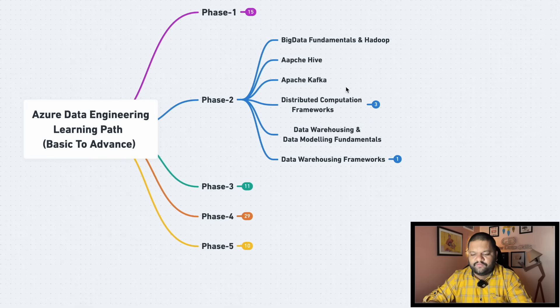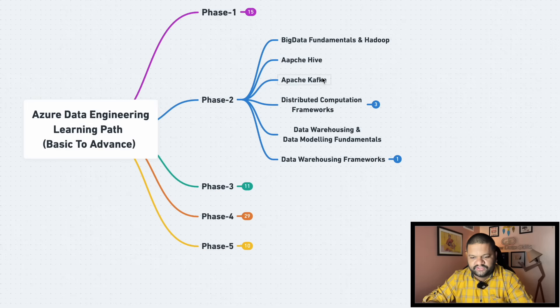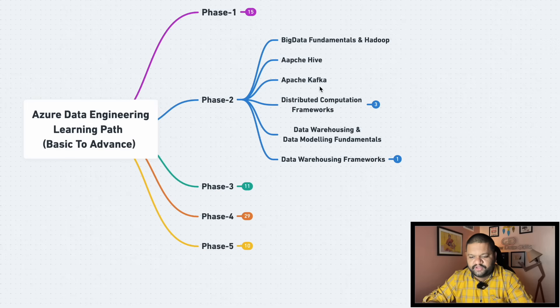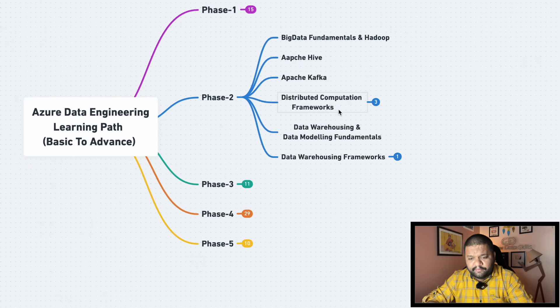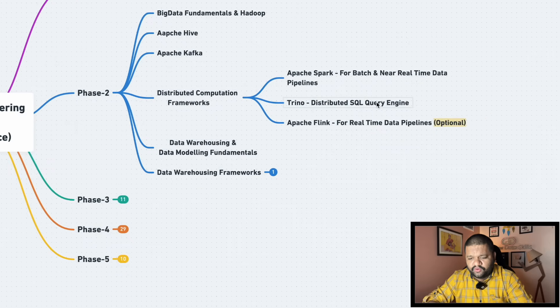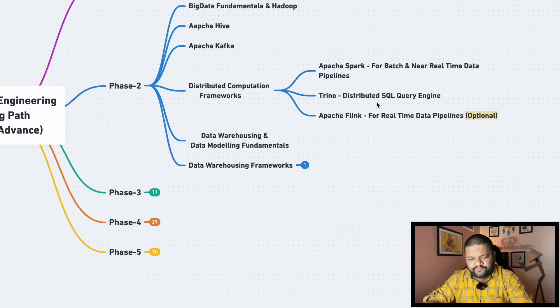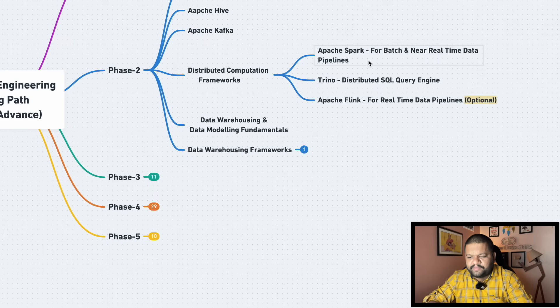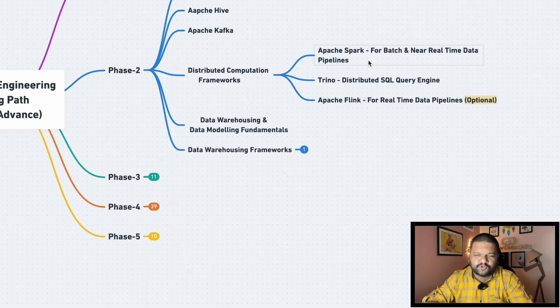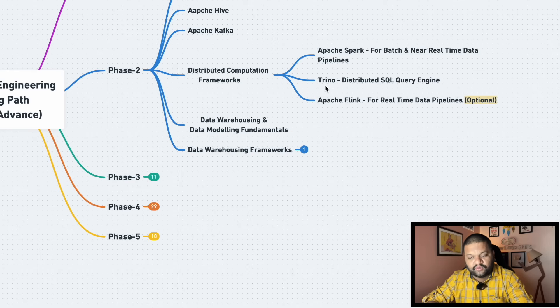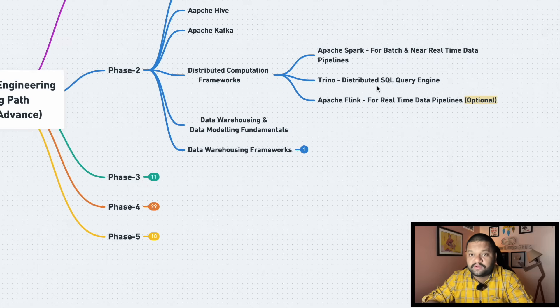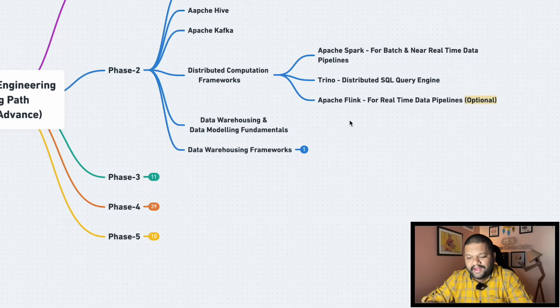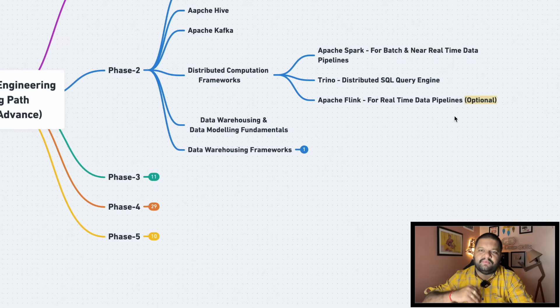Then Apache Kafka for the streaming part. Mostly in your streaming applications Apache Kafka will come into the picture. Distributed computation framework, here we all know from the data engineering front the Apache Spark gonna play super, super, super, super, super important role, so make sure to cover it. Then Trino, distributed SQL query engine, and that is what I am covering in my bootcamp as well. And Apache Flink for real-time data pipelines, it is optional and maybe your advanced level learning phase of the data engineering there you can learn it.